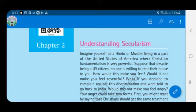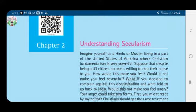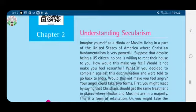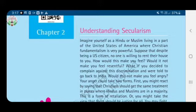Dear children, welcome back to online classes. Today we shall see chapter 2, that is understanding secularism. In the previous chapter, we have seen that a secular state is one in which the state does not officially promote any one religion as the state religion. Now let us understand with some of the examples given here.